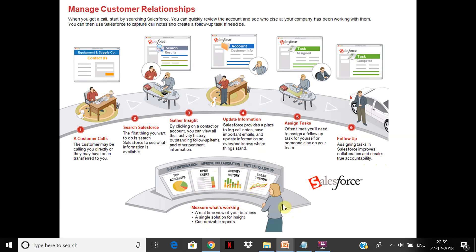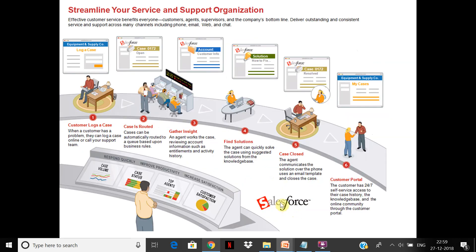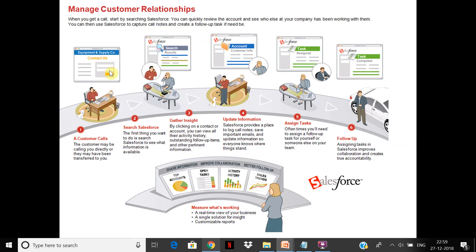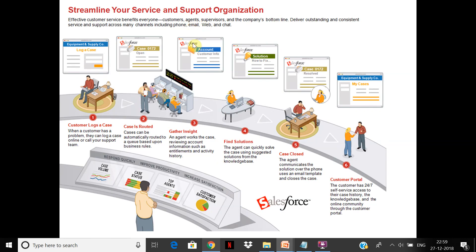This helps you manage customer relationships and streamline your service support. For example, the process: a case gets logged, it gets routed to the right set of people, you gather the insights—what are the entitlements? Do they have a contract?